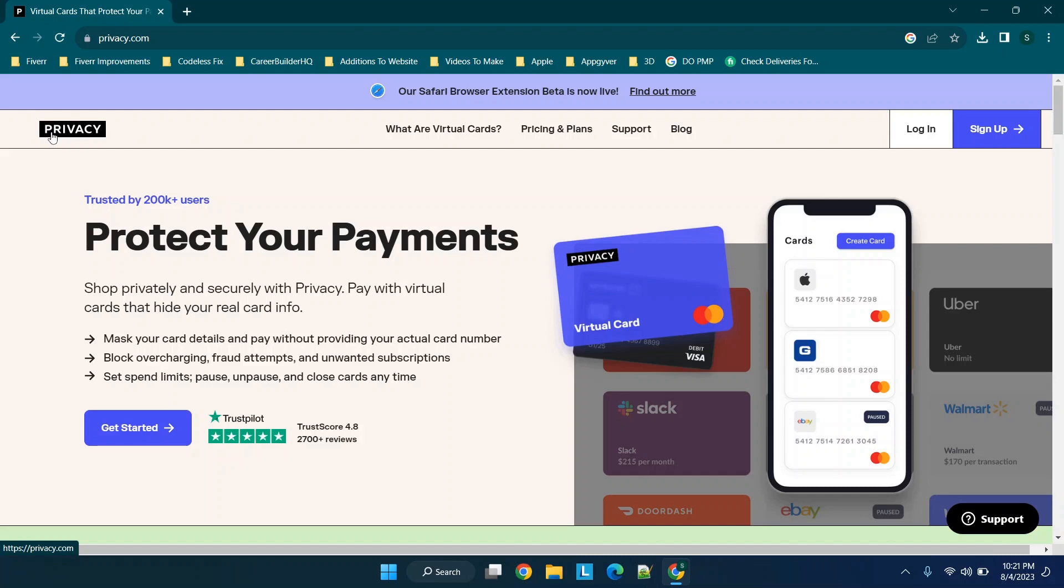Hey there everybody and welcome back. For those interested in learning how to create virtual cards that link to your actual credit card to keep your information safe, stay tuned. I'm going to walk through privacy.com very quickly in today's video.